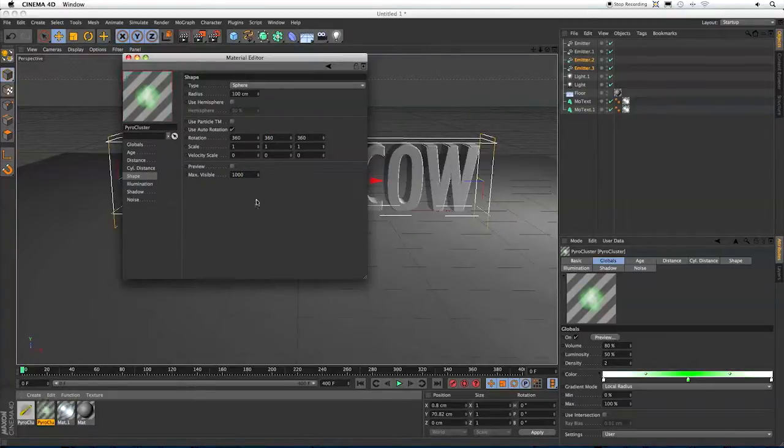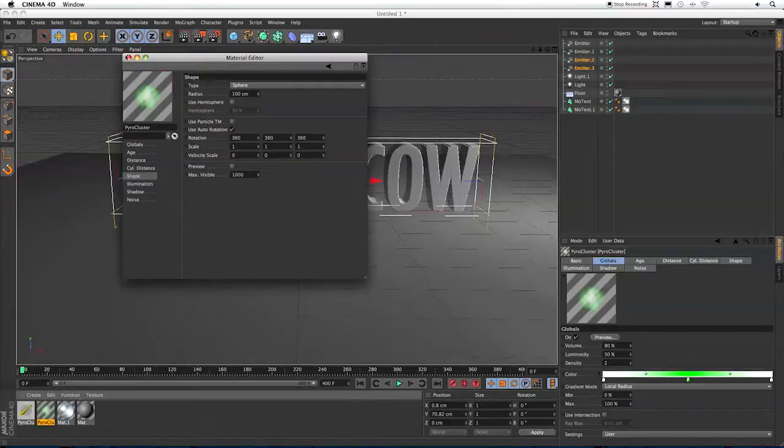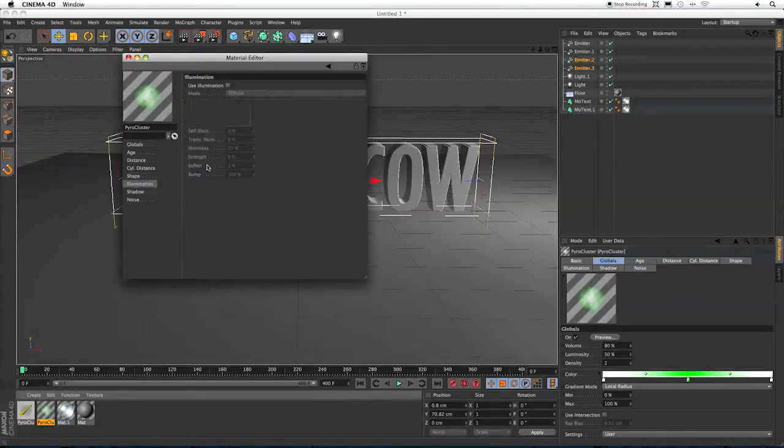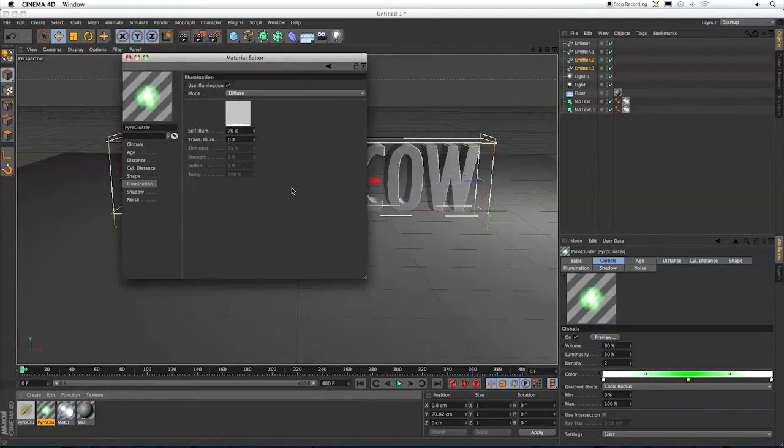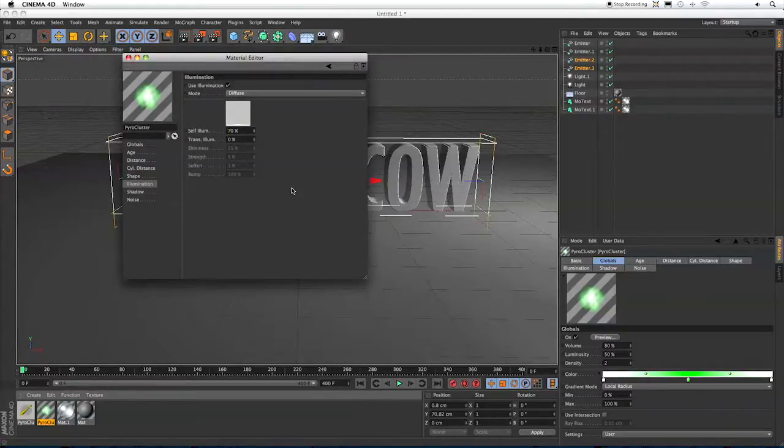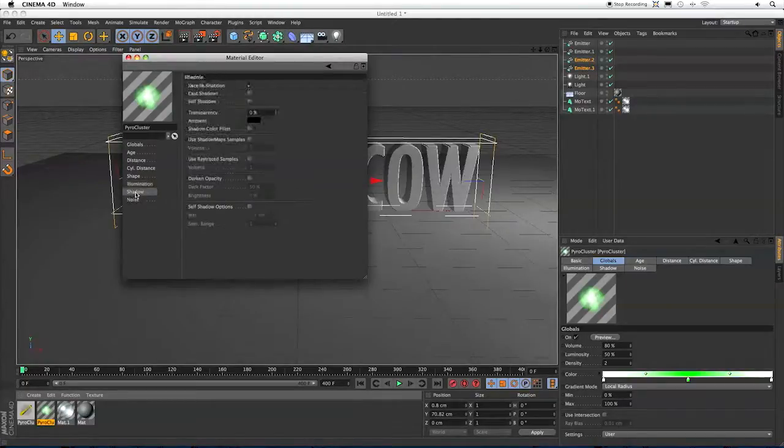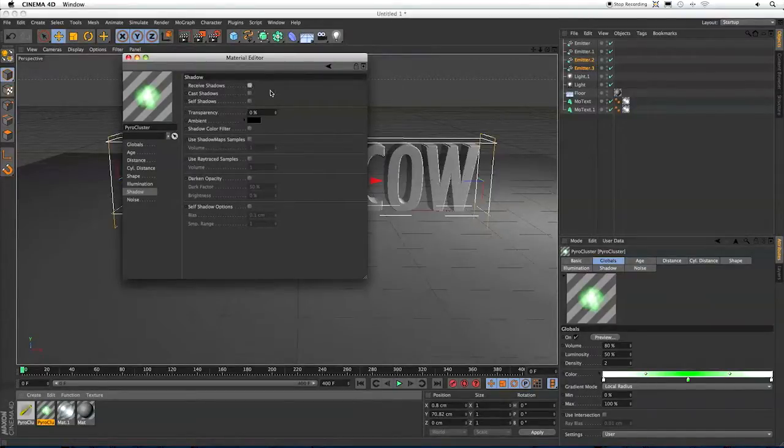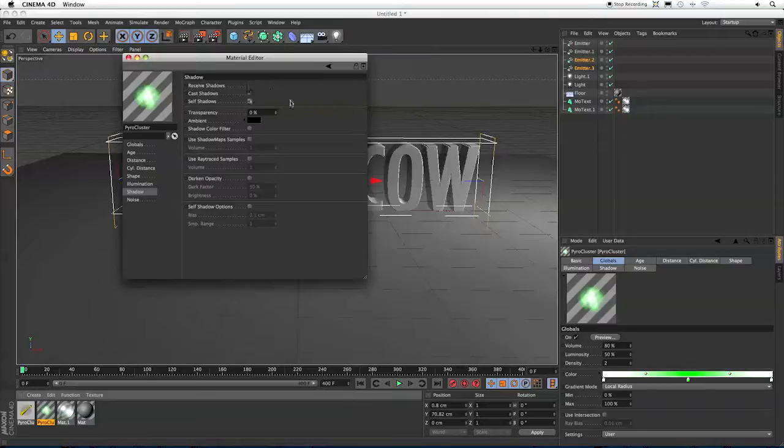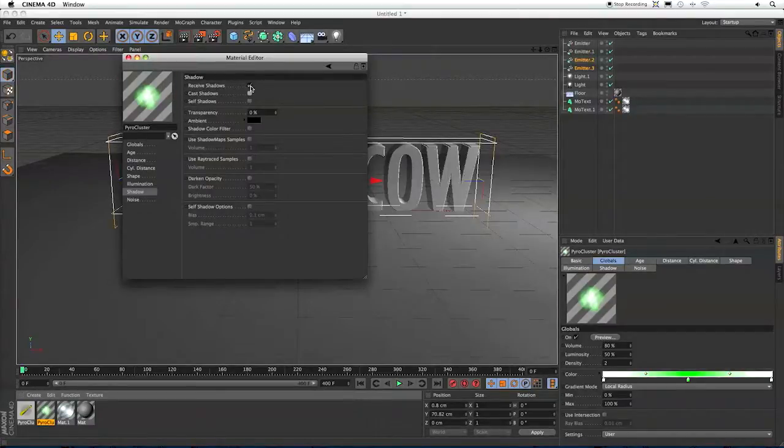In Shape, I'm going to go down and select Auto Rotation, turn it on, and change these to 360. And change my maximum visible to 1000. I don't think we'll get 1000 particles, but we don't want it to run out. Now in Illumination, I'm going to turn that on and set Self Illumination to 70%.